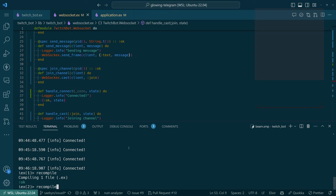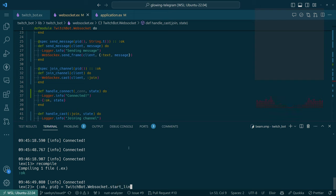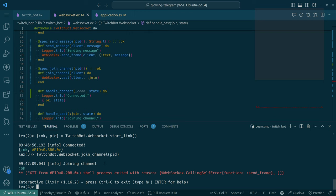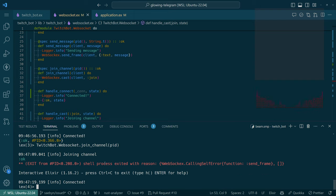I don't have the history so I have to do it all again. TwitchBot — this is the best example of why I should rename the module given the amount of typing — dot start_link. Then I do TwitchBot.Websocket.join_channel with the pid. Getting a calling_self error — I've seen this before. Shell process exited with reason WebSockEx.CallingSelfError in send_frame.